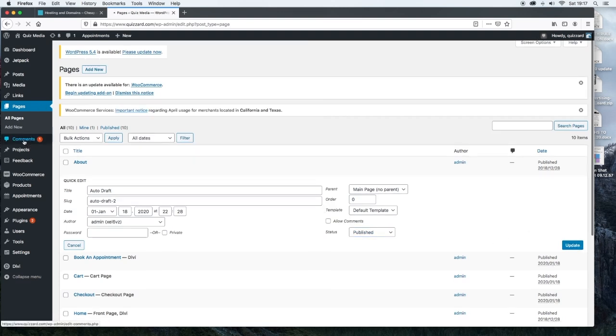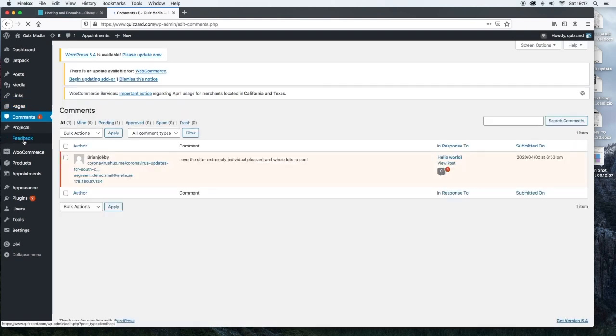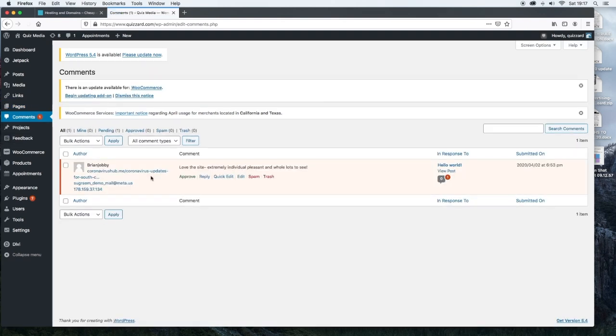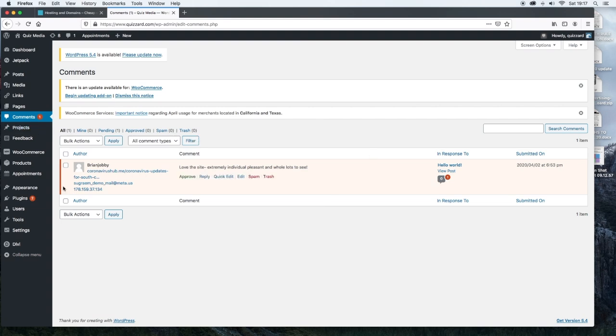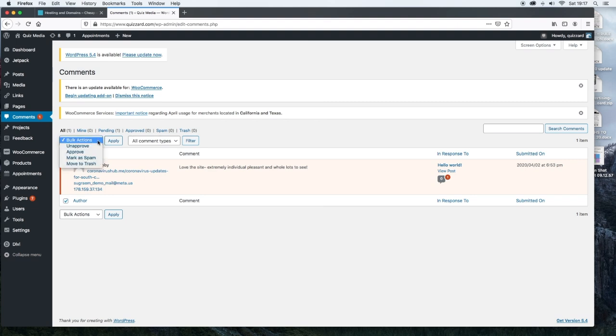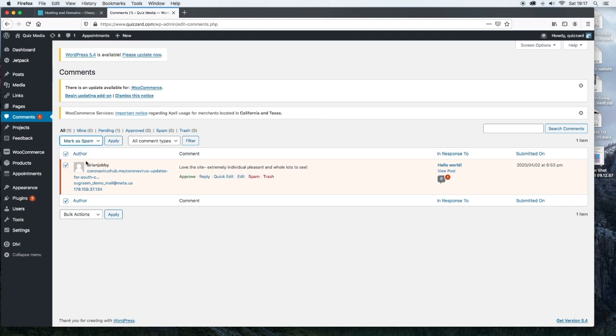The next item on here is comments. This is where you'll see comments. Quite often you will see comments and this is where a lot of spam comes through. But if you do have a comment and it's not a legitimate comment, all you have to do is click right here. Then go to bulk actions and you can just select what you want to do. In this case, I'm going to mark it as spam and then apply.